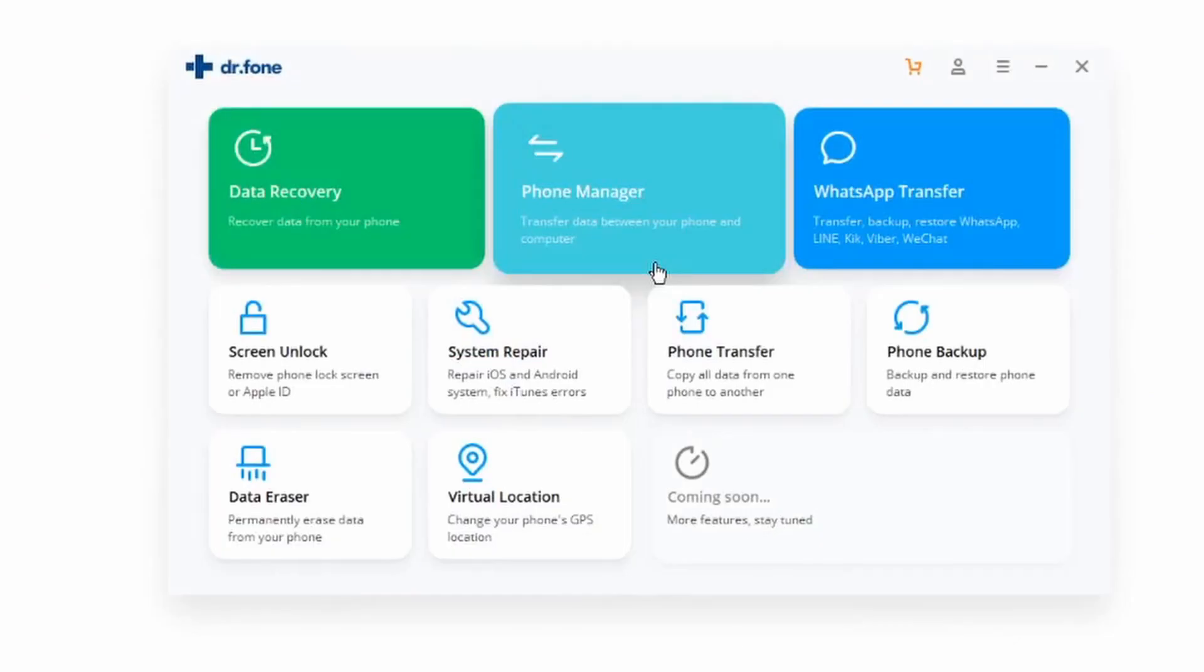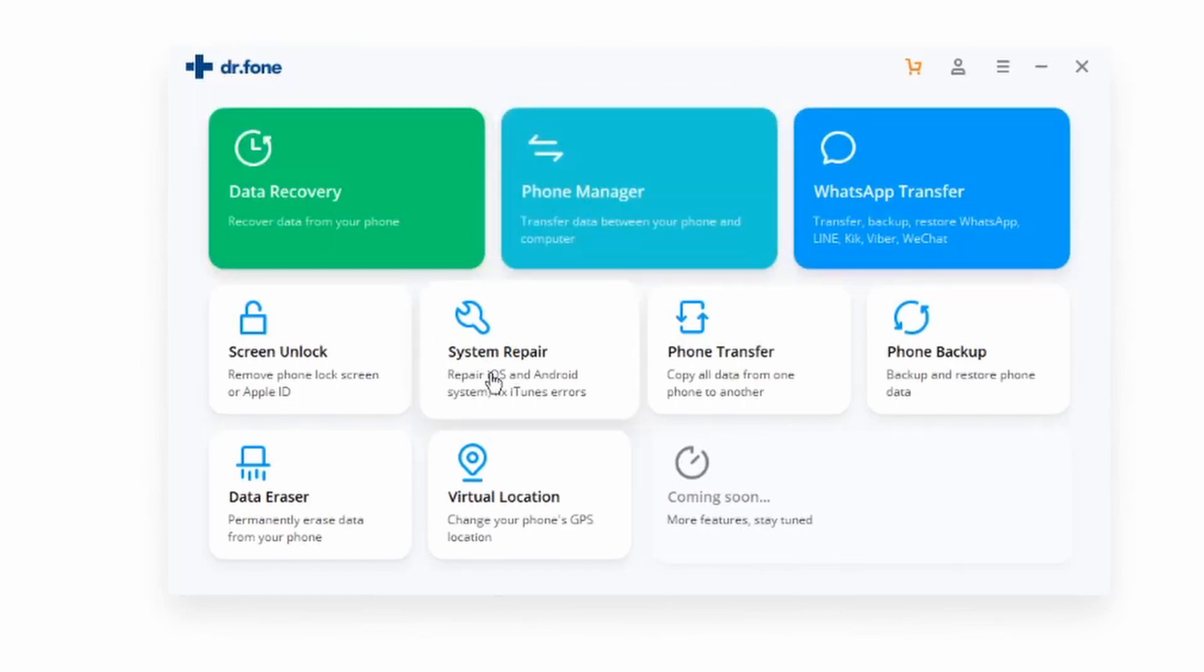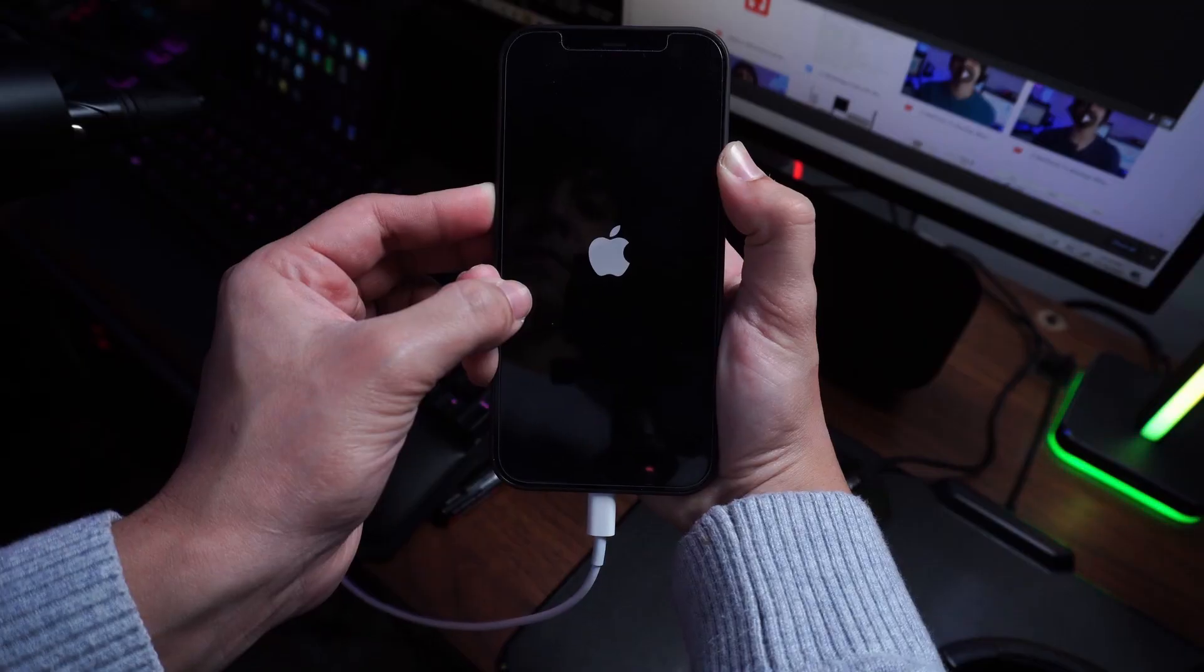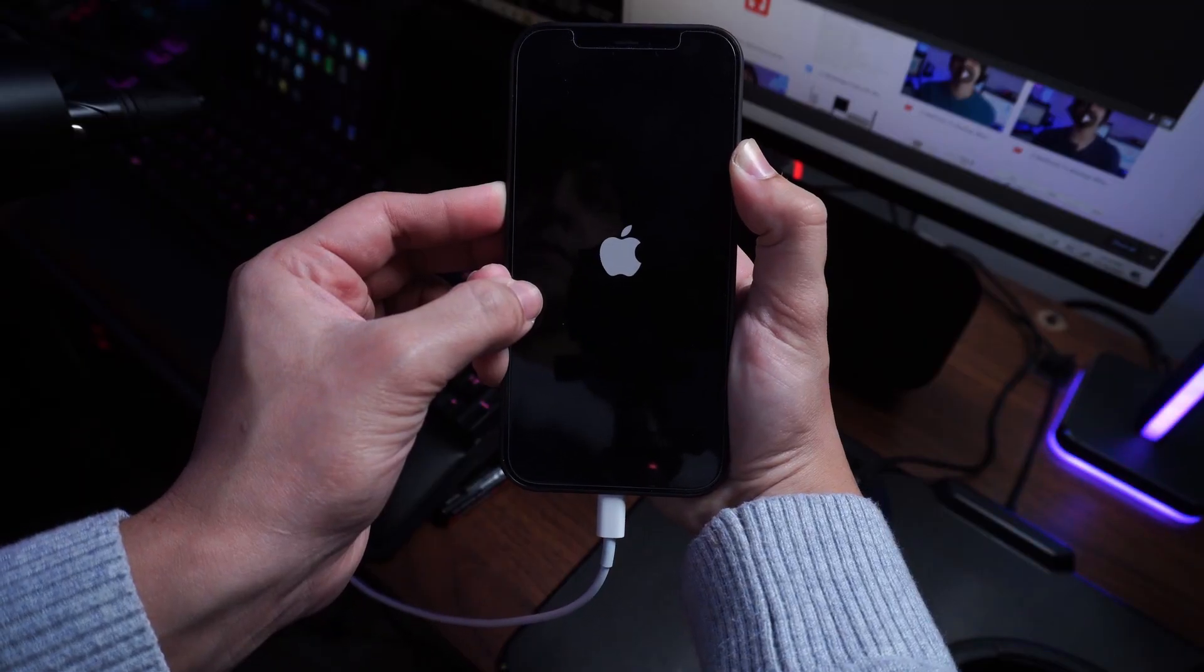You can use Dr. Phone in order to fix your iPhone without any kind of data loss. Just go ahead and follow the steps down below. And step number one is obviously going to be to download and run the toolkit itself. So once you have Dr. Phone installed, go ahead and click on system repair to fix your iPhone, which is stuck on the Apple logo. And then you can go ahead and proceed from there.